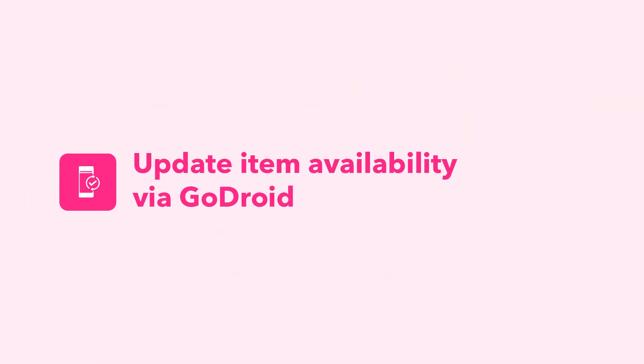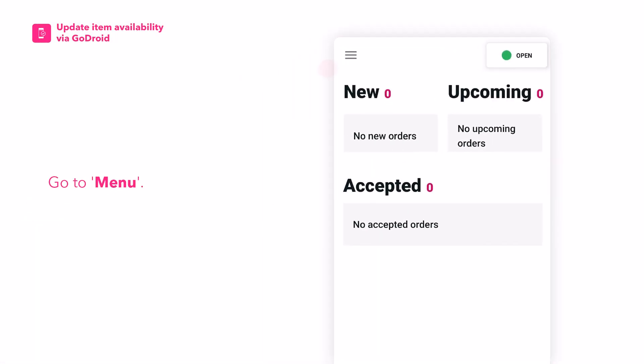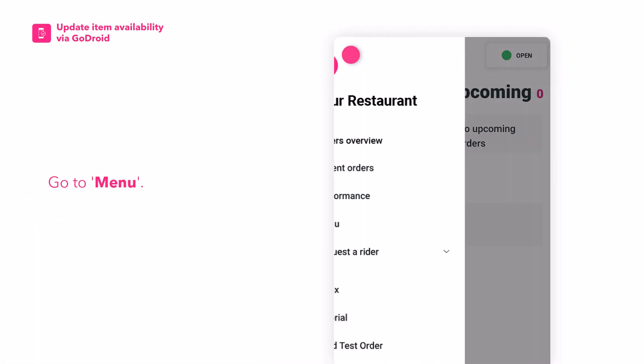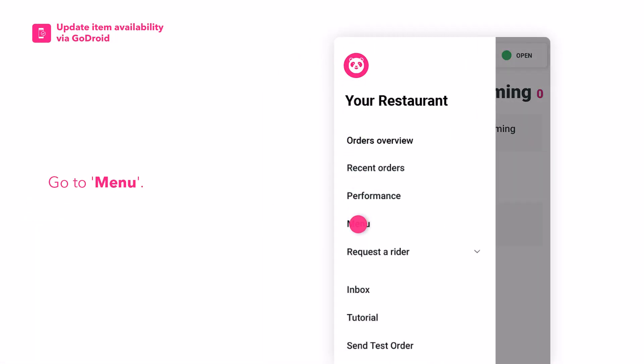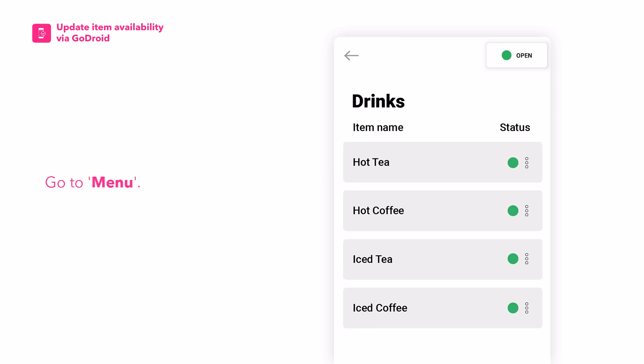Here's how to manage your item availability in GoDroid. Go to Menu. Toggle your item availability accordingly.